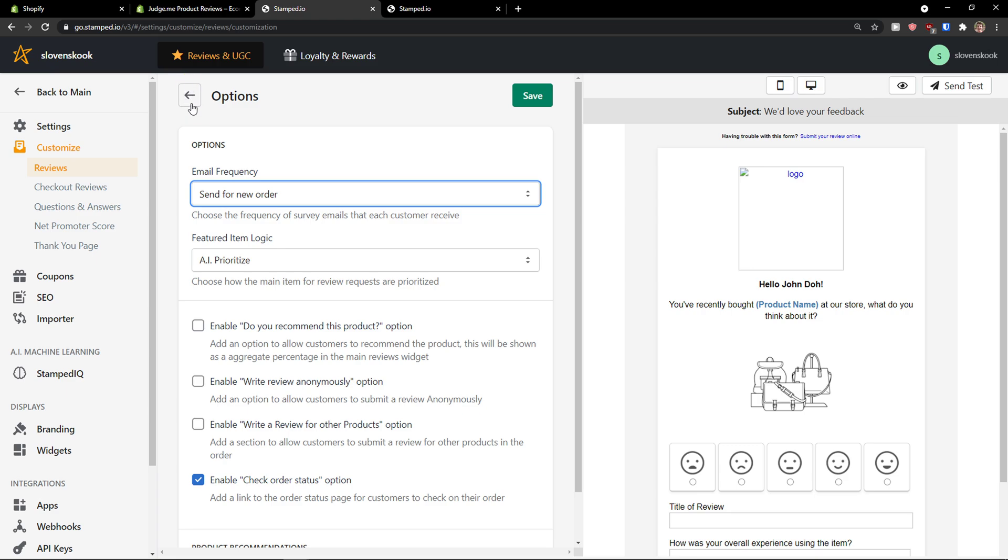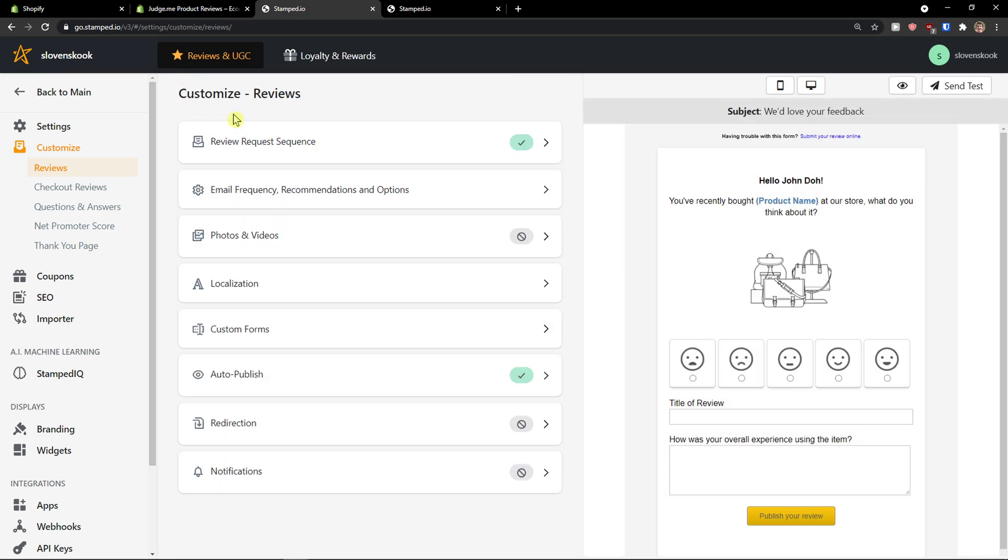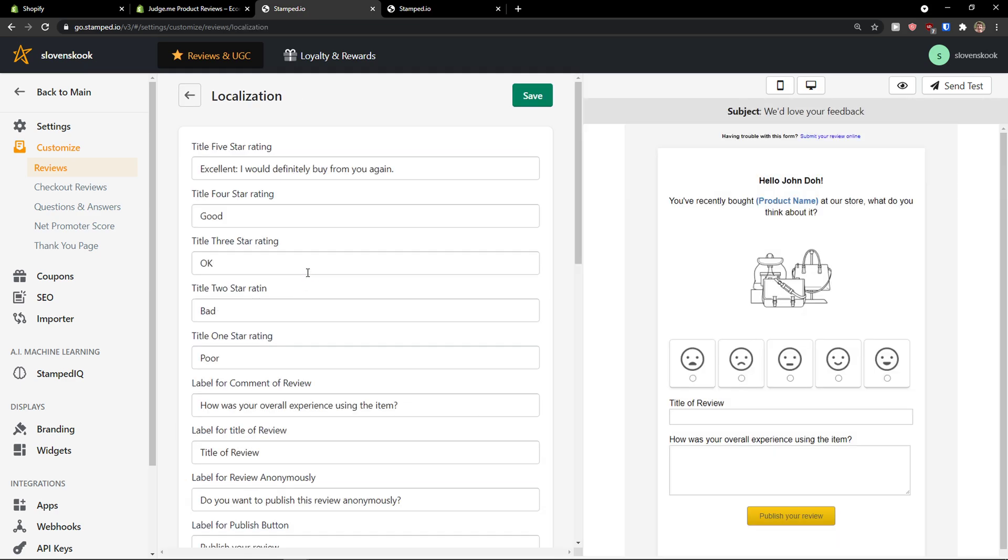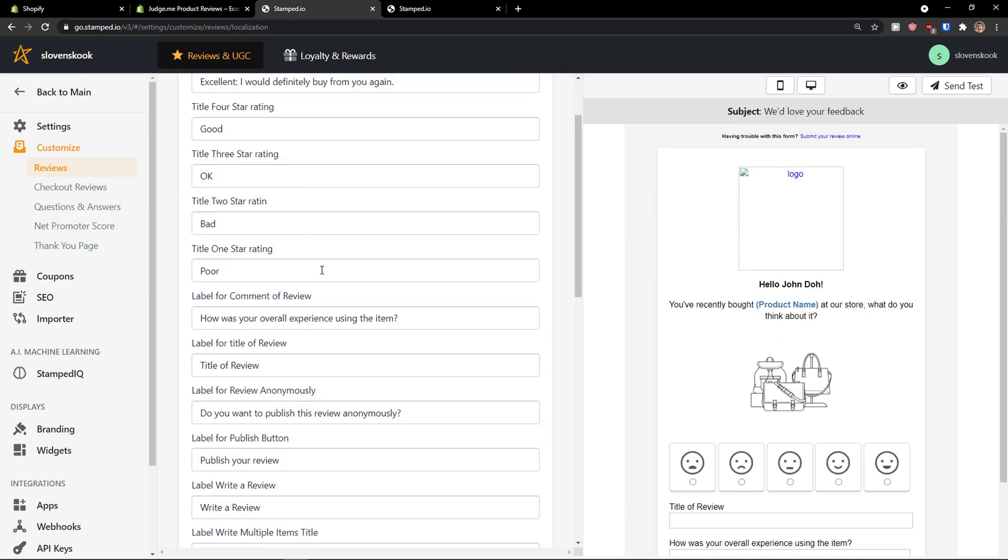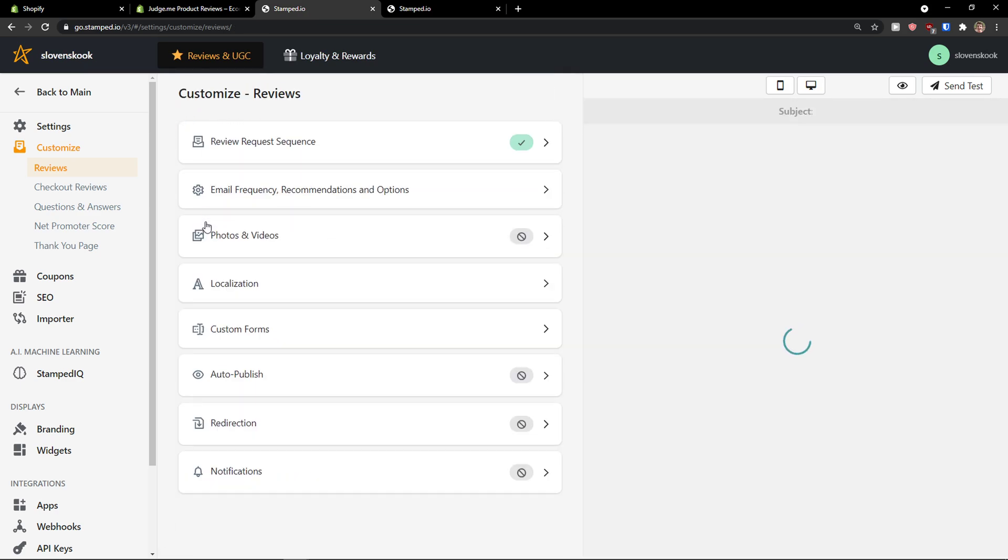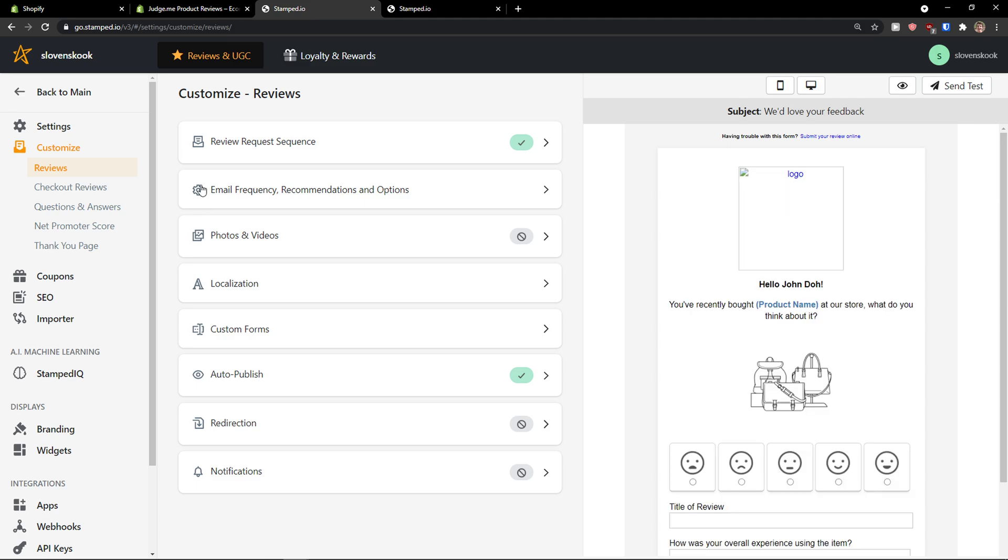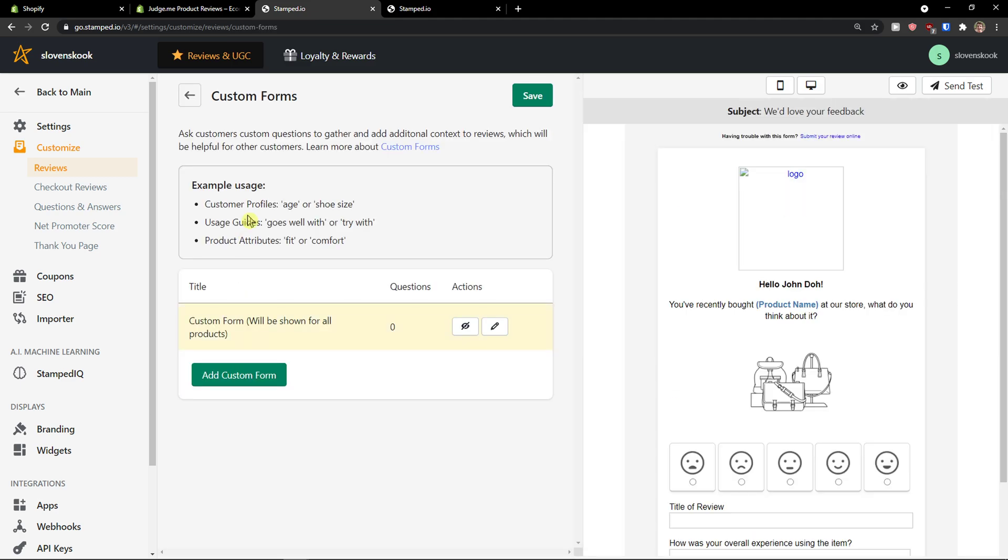And, again. You can change the email. Sequency here. Photos and videos. Localization. Custom forms. You can also add that to.